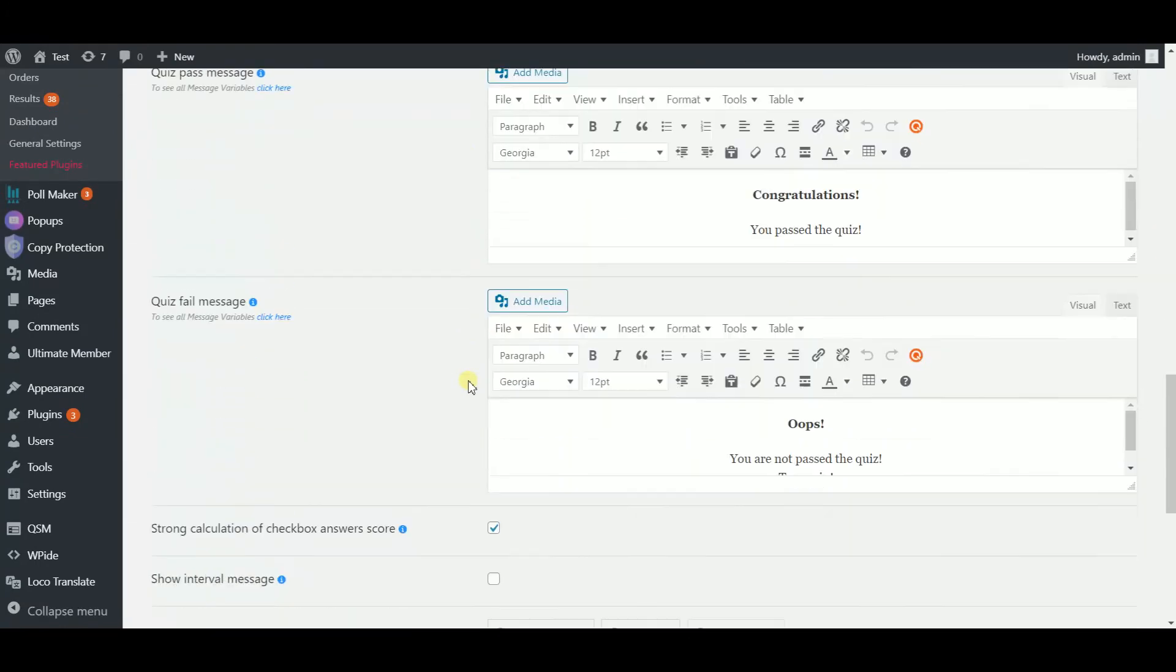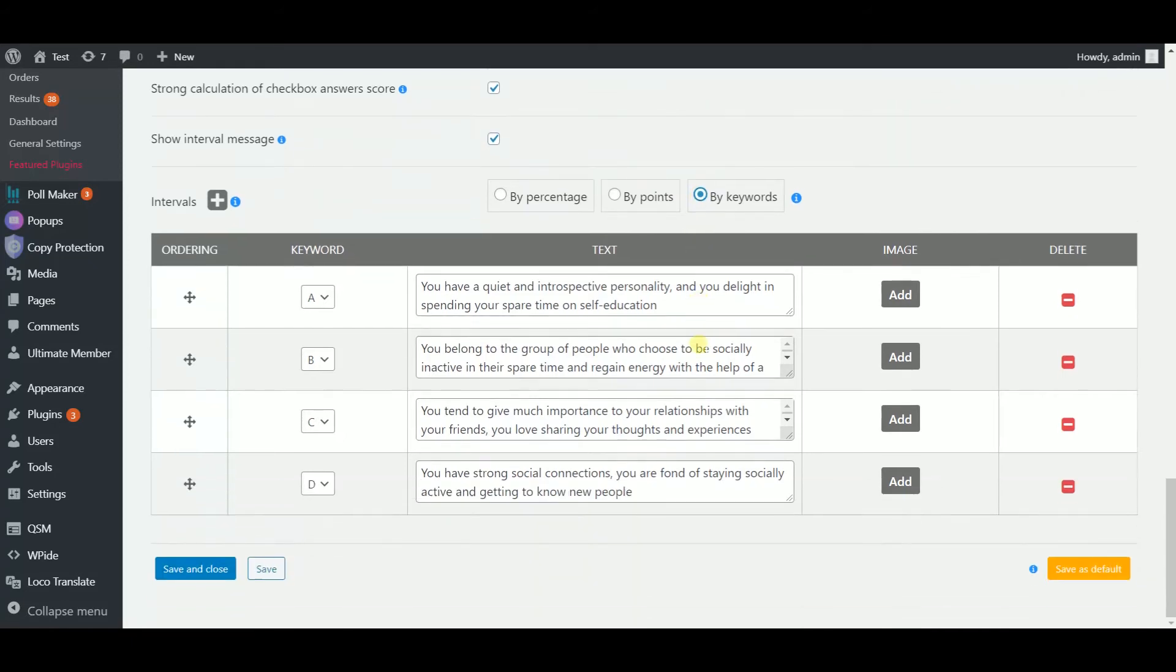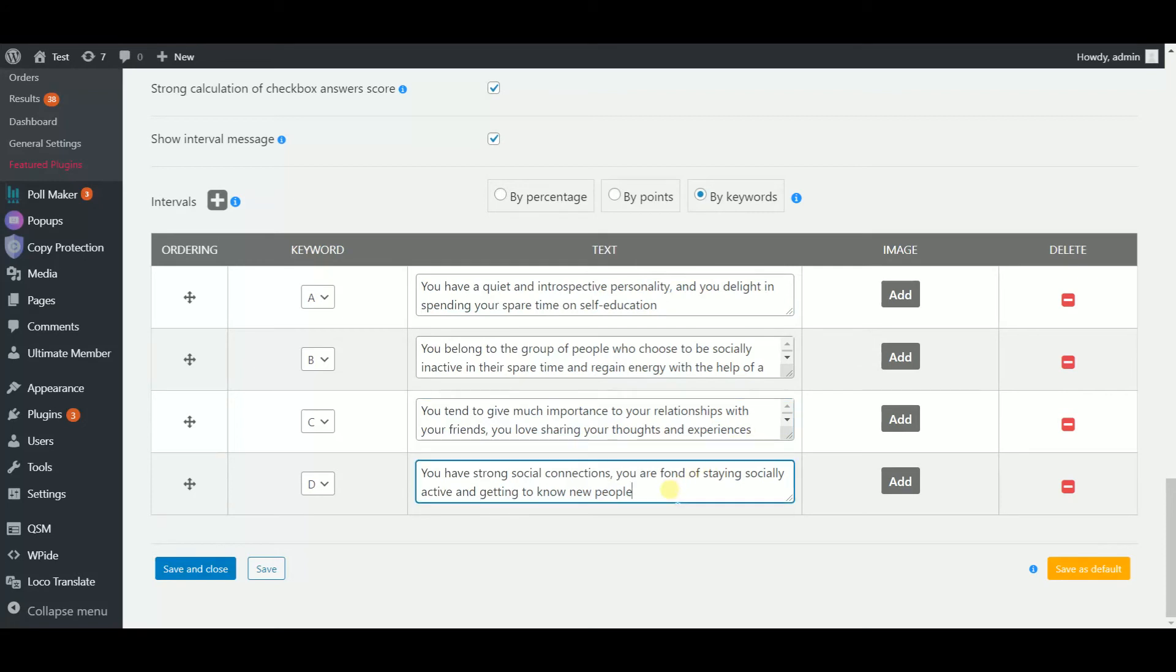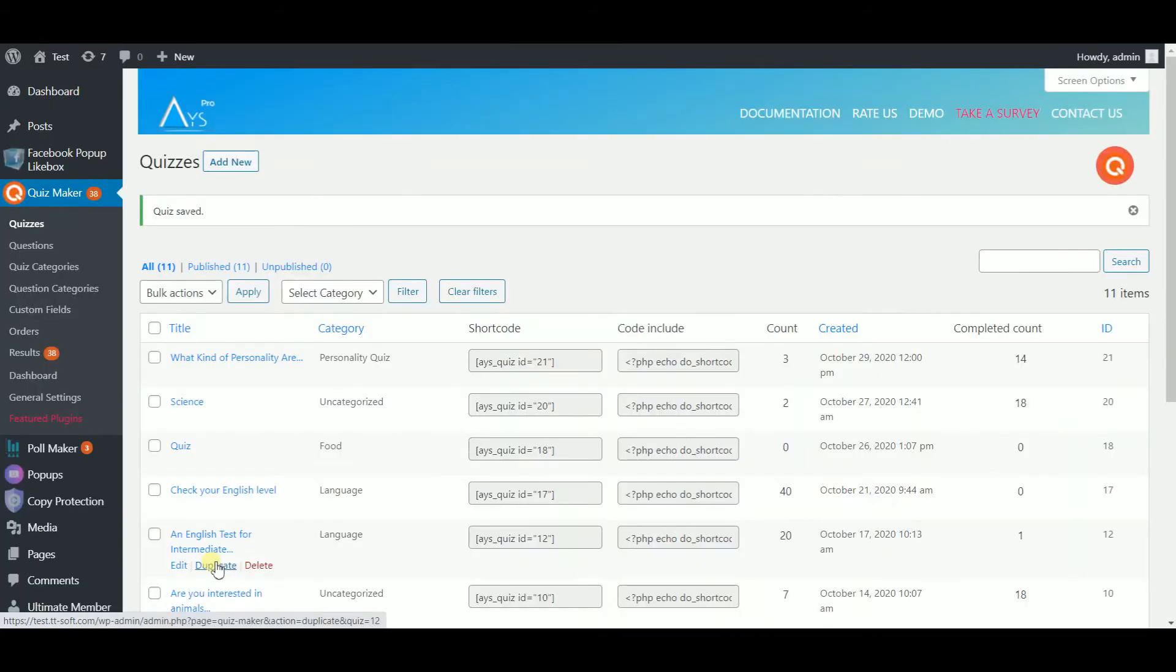Next, scroll down to the bottom of the page, enable the show interval message and by keywords options. Now set down a keyword based message in each box. Reorder the interval messages and attach images to them if you need. Afterwards, click on the save and close button.